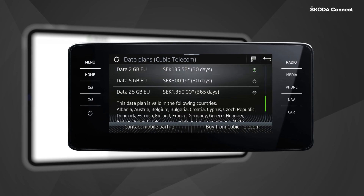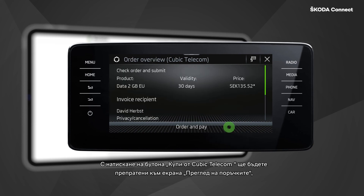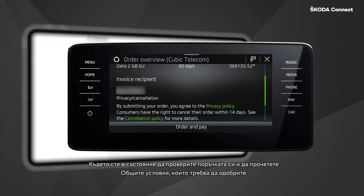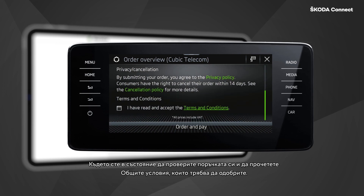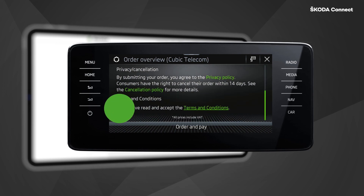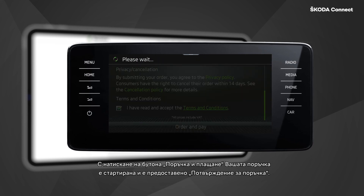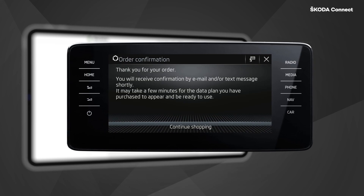By pressing the Buy from Cubic Telecom button, you will be forwarded to the order review screen, where you can check your order and read the terms and conditions. After approving them and pressing the Order and Pay button, your order is processed and the order confirmation is presented.